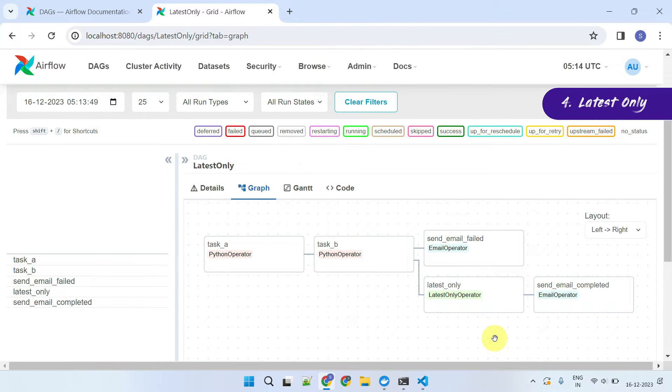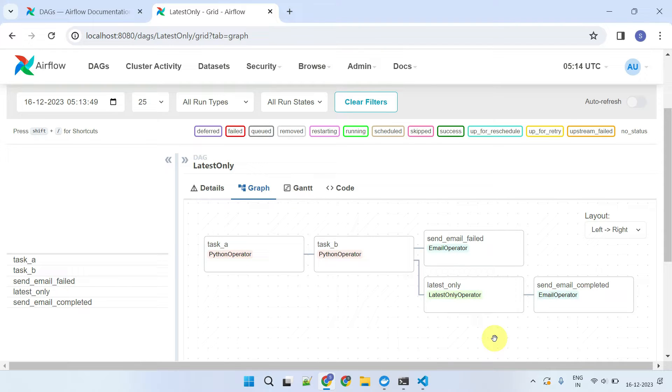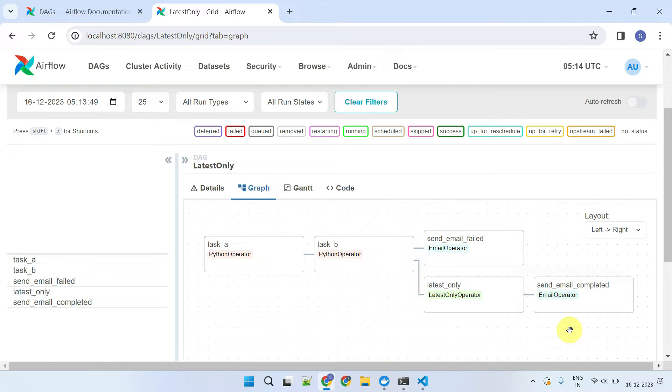Moving further, for backfill scenarios where historical data is processed, you may find it valuable to selectively skip certain steps in the pipeline. For example, you might want to avoid sending a job completion email when the pipeline is run for a backfill scenario. This approach prevents flooding your mailbox with a large number of emails, especially if the backfill spans over a significant number of days.